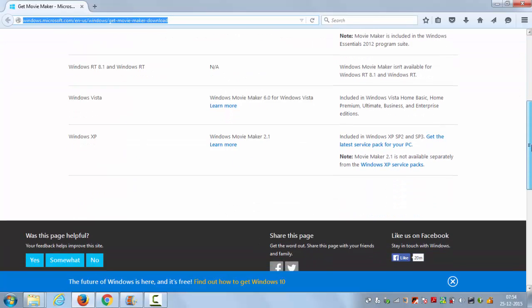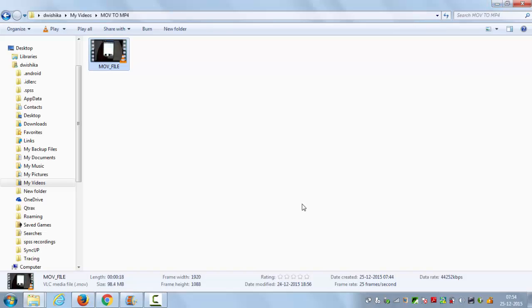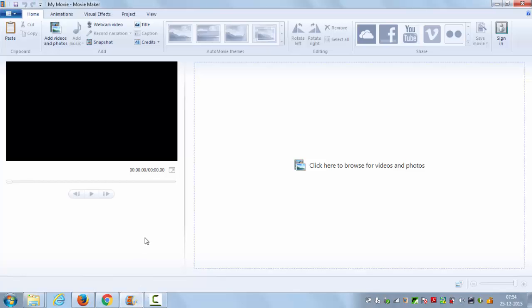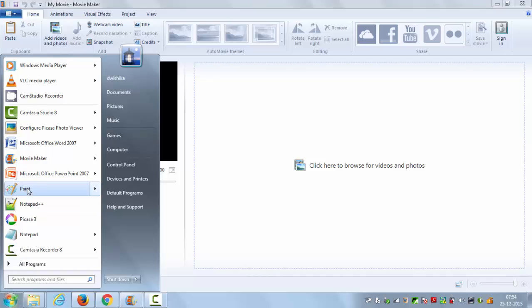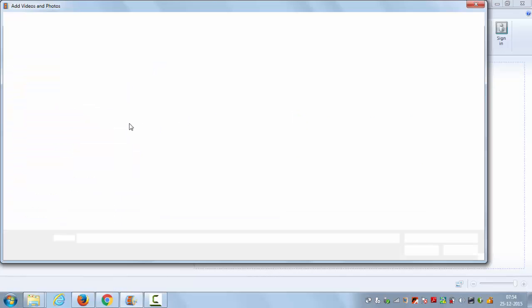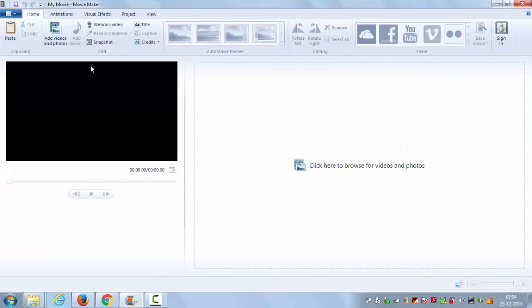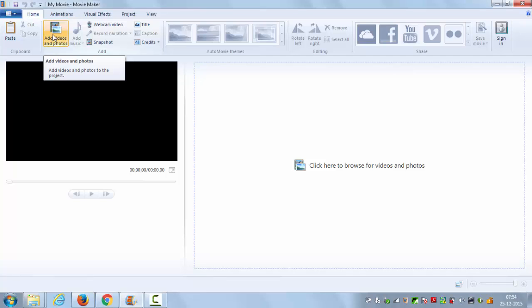After downloading Movie Maker and installing it on your Windows operating system, you will be able to find Movie Maker in your start menu like this. Then you can open Movie Maker from here. Now to add your videos in Movie Maker, you can just click this button 'Add Video and Photos'.